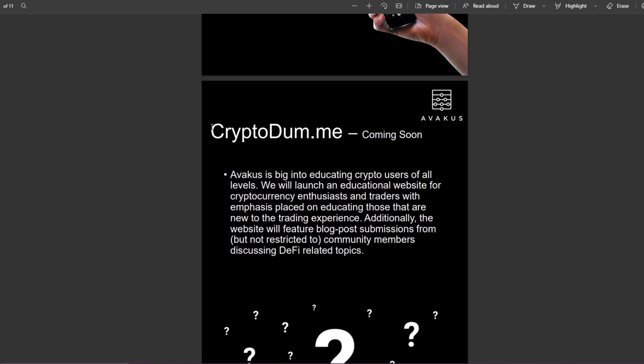I already told you guys about the roadmap. Avakus is big into education on crypto users of all levels. They will launch an educational website for cryptocurrency enthusiasts and traders with emphasis placed on educating those that are new to crypto. Additionally, the website will feature blog post submissions from community members discussing DeFi related projects.